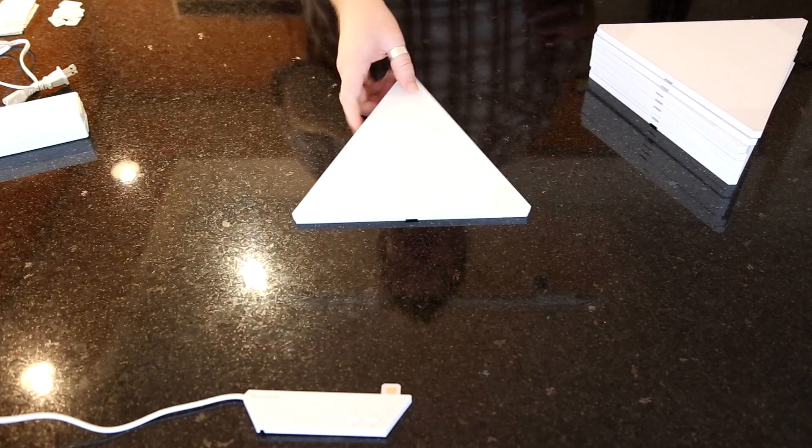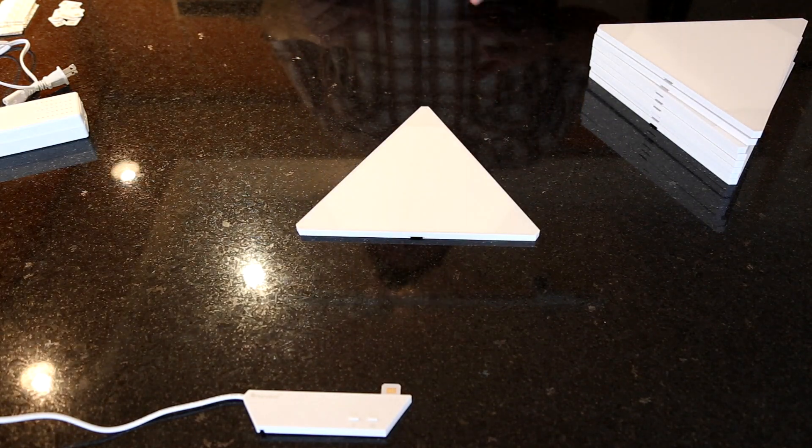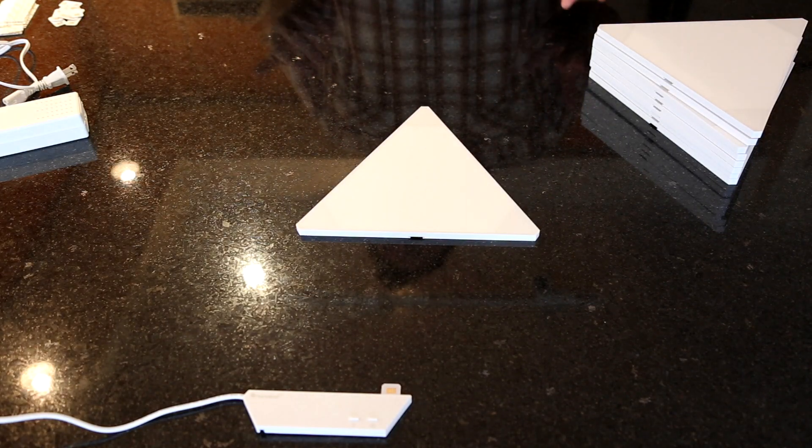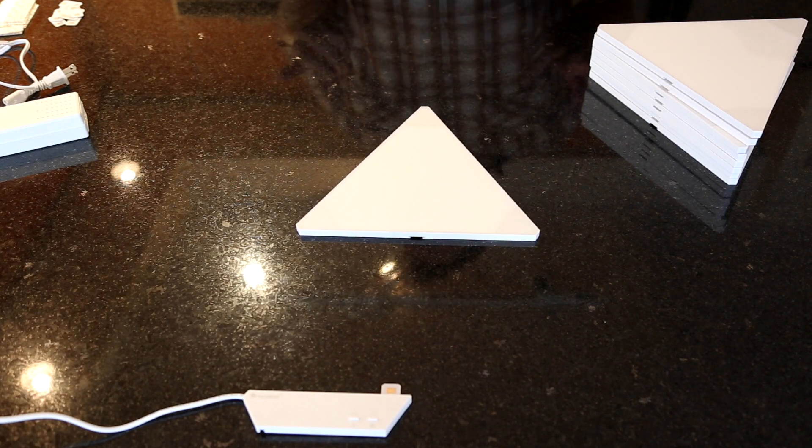So we've got our panels. I'm going to make a shape that we call the radioactive crown. It's one of my personal favorites.